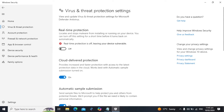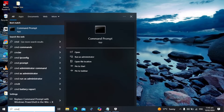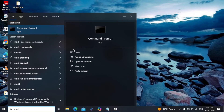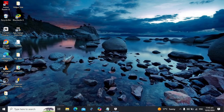In today's video, I'm going to fix real-time protection being turned off in Windows 10 or Windows 11. First, go to Windows Search, type 'cmd', and run it as an administrator.